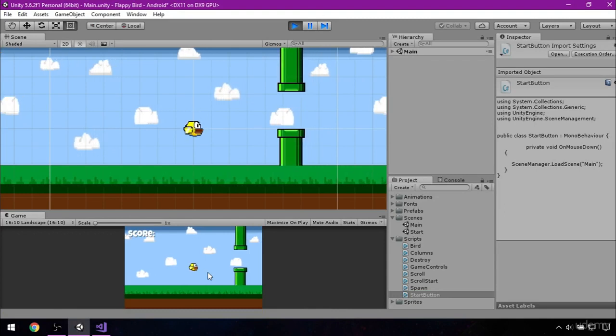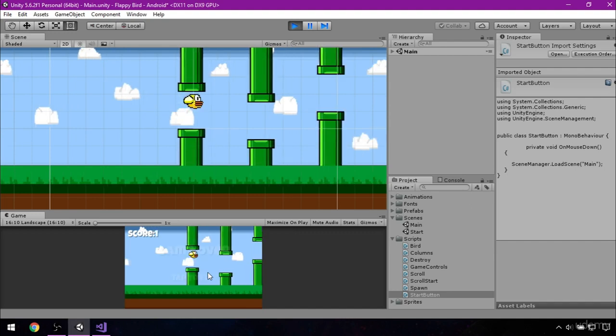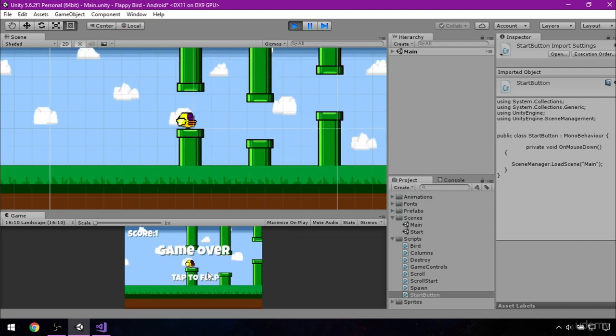Columns are spawning. Score is counting. And our game over text is working. That will be everything. In the next lesson, I will teach you how to set up few details and how to run your game from your mobile phone. Thank you very much. See you next time.